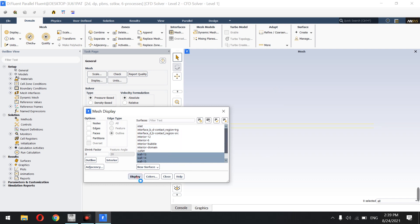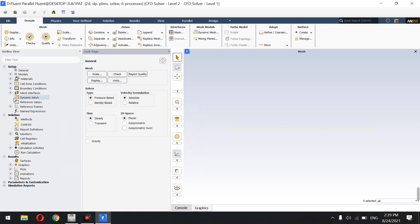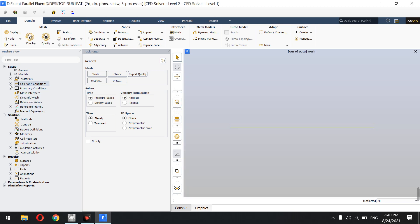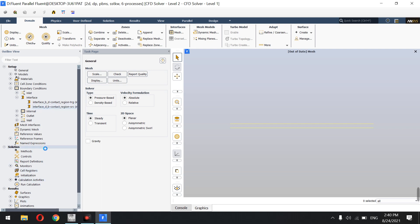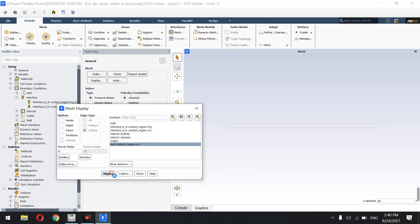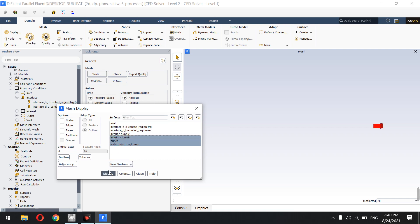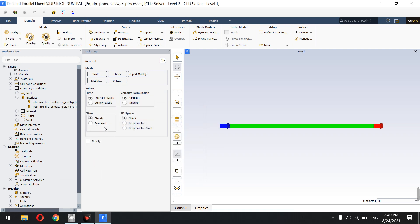First I check the mesh display. I can see the walls are considered as interfaces, so I have to change that. I go to Mesh Interfaces, delete the defined interface, then go to Boundary Conditions and change the interface type to a wall. Now walls, outlet, interior domain, and interior bubble are all correct for the simulation.